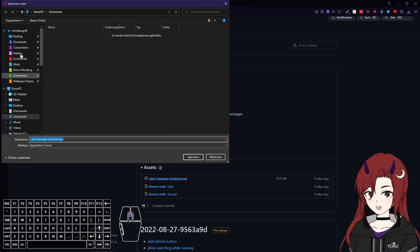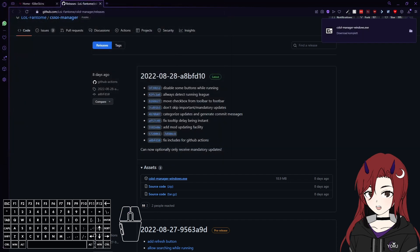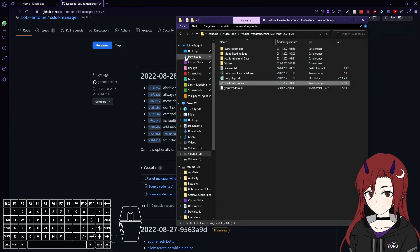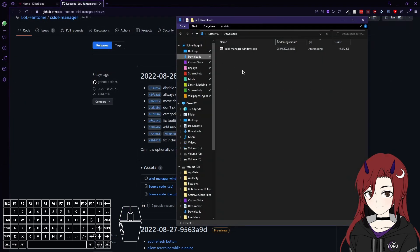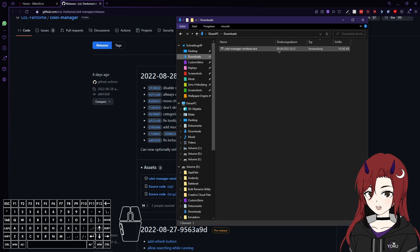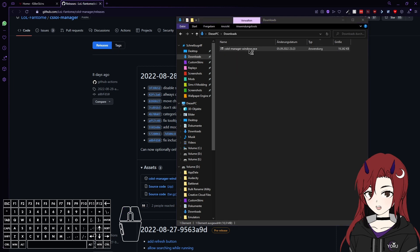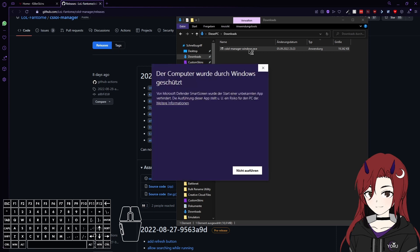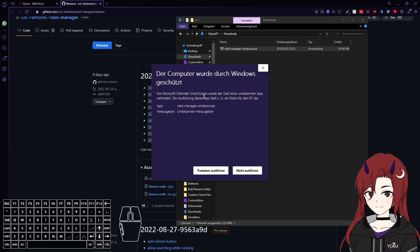Then just save it wherever you want, I'm gonna save it in downloads. Now as you can see it's a 7z file and an .exe, so just double click it. Then you will usually get a popup from your PC that warns you about the .exe, that you should not run .exe files you don't know, but you just want to click on show more and just execute it anyways, because it's safe.